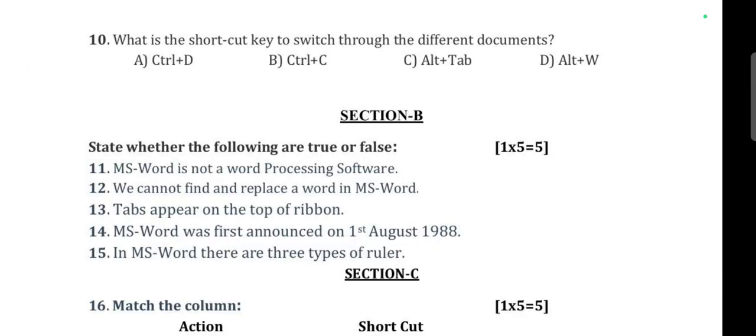Question 10: What is the shortcut key to switch through different document windows? Option C is correct - Alt+Tab.